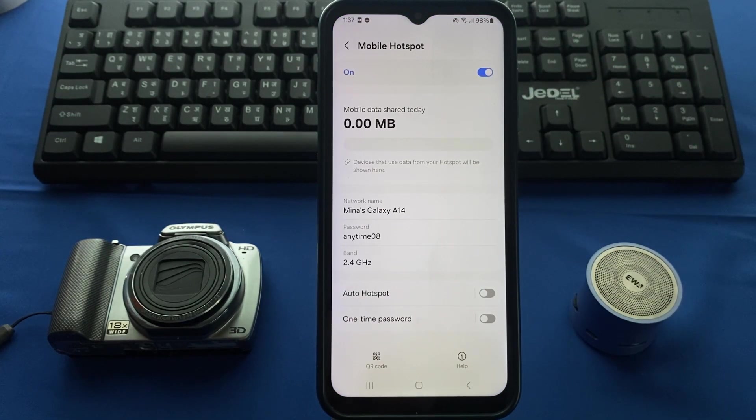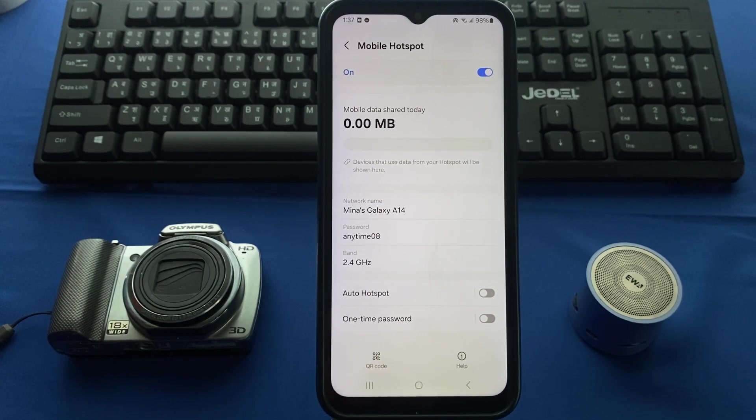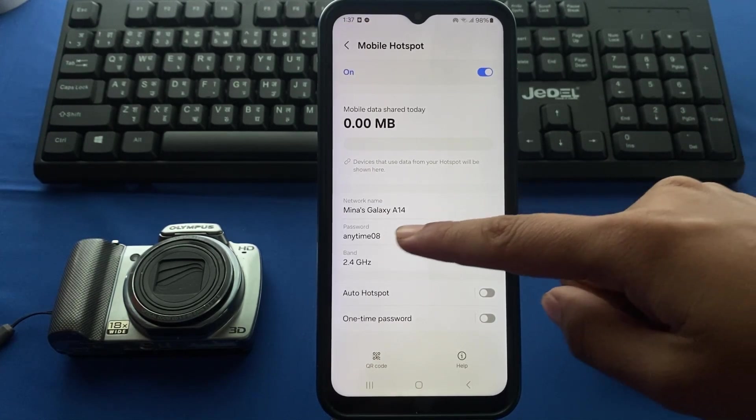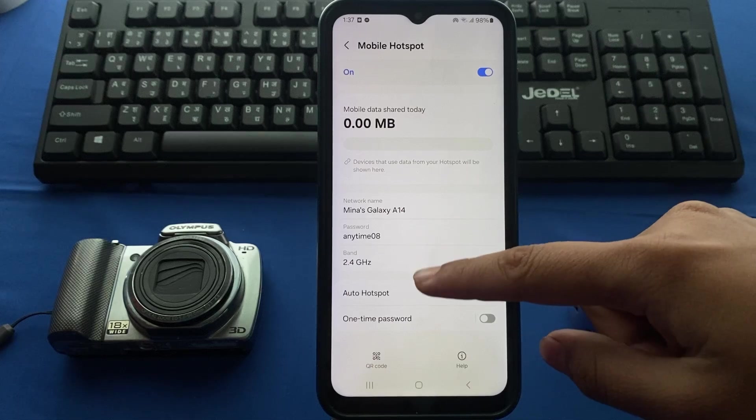This type of interface will be shown and you can see the mobile hotspot name and password.